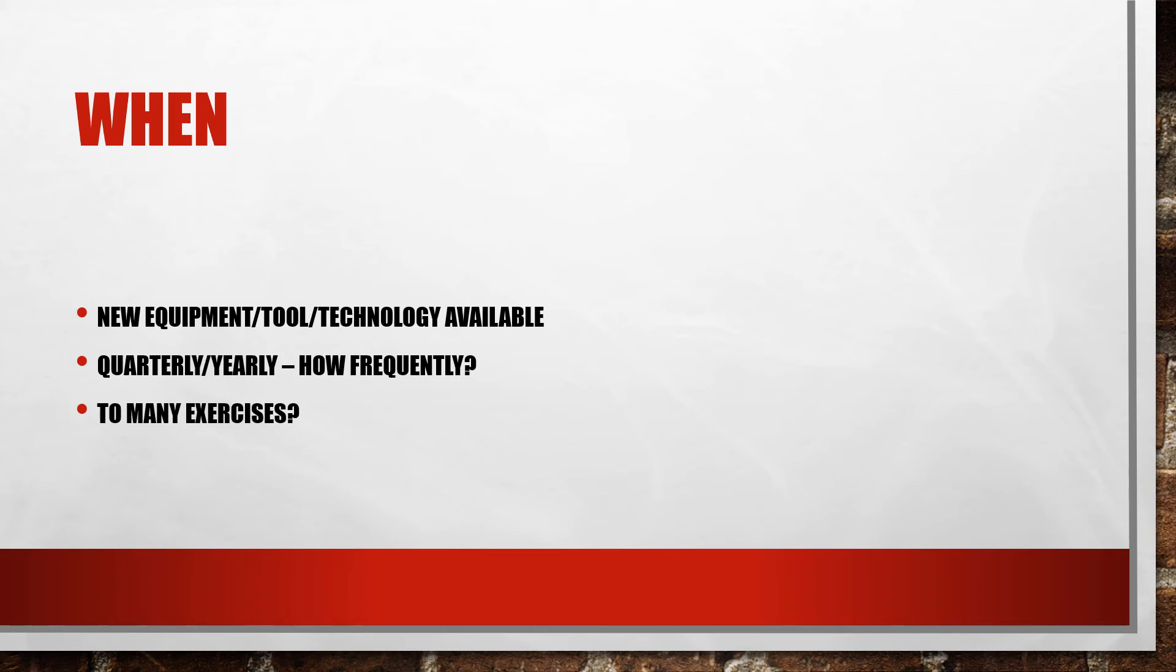Quarterly or yearly, how frequently. It is possible to run too many exercises, but having some kind of large scale drill once a year, every other year is not a bad idea. Having smaller exercises quarterly or every six months would really help with training.